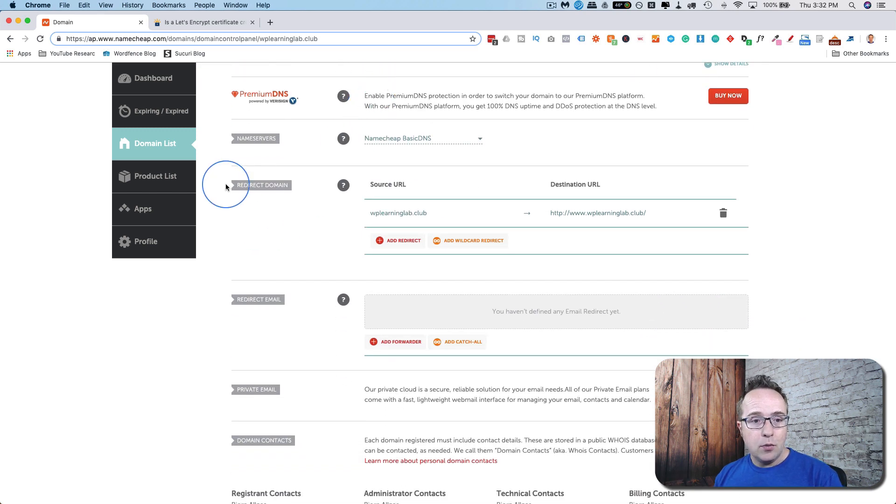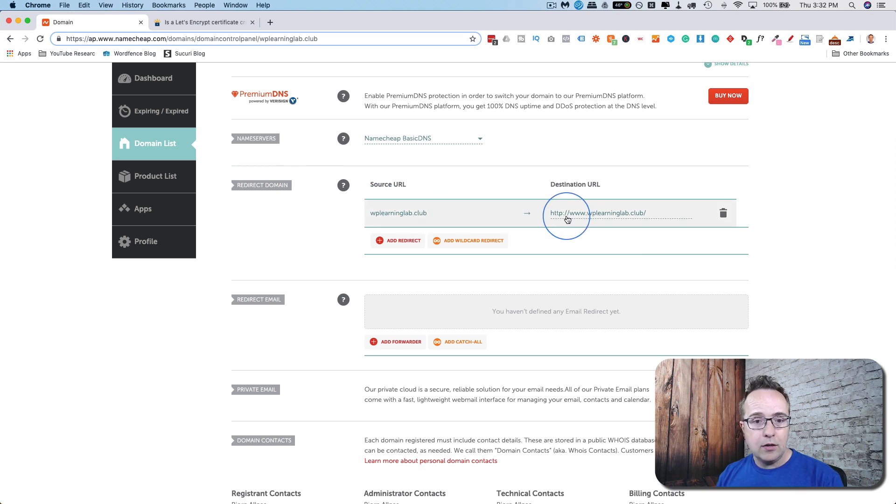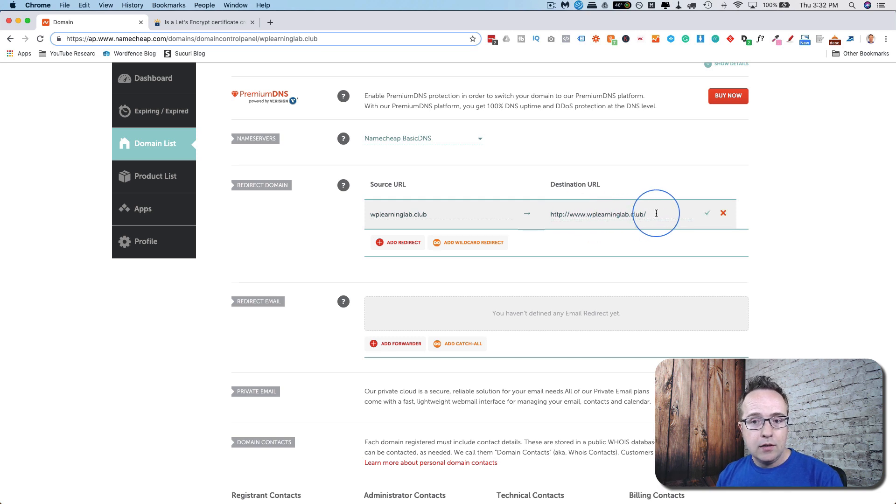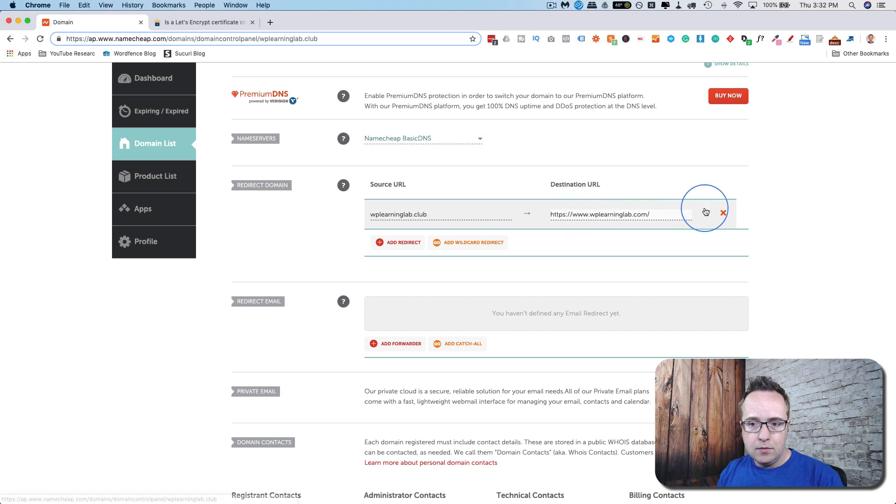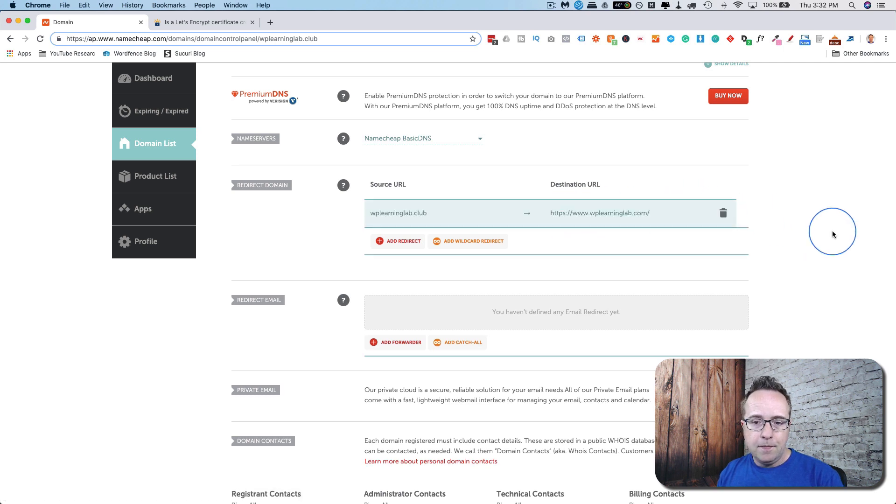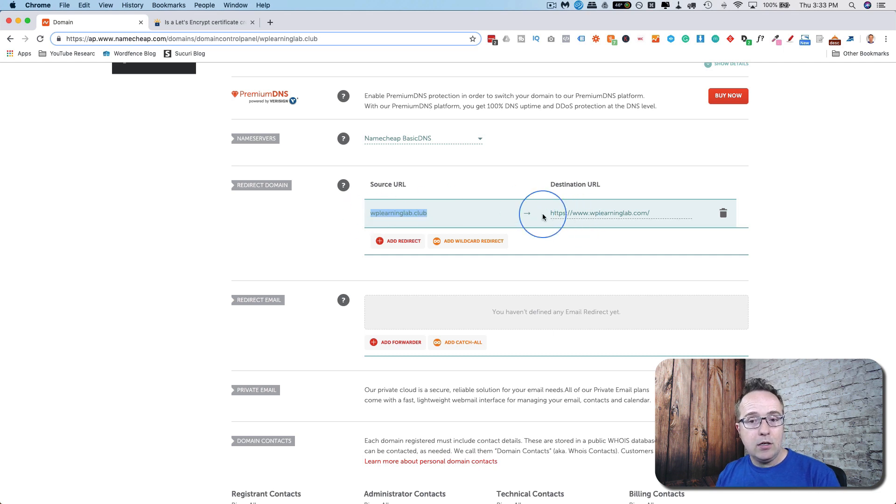You can do that through the redirect domain right here. You can very easily add a redirect that goes from the .club to, let's say, .com, because that's the main site. So there we go. We now have a redirect. If someone tries to access WP Learn Lab .club, it goes to the main website.